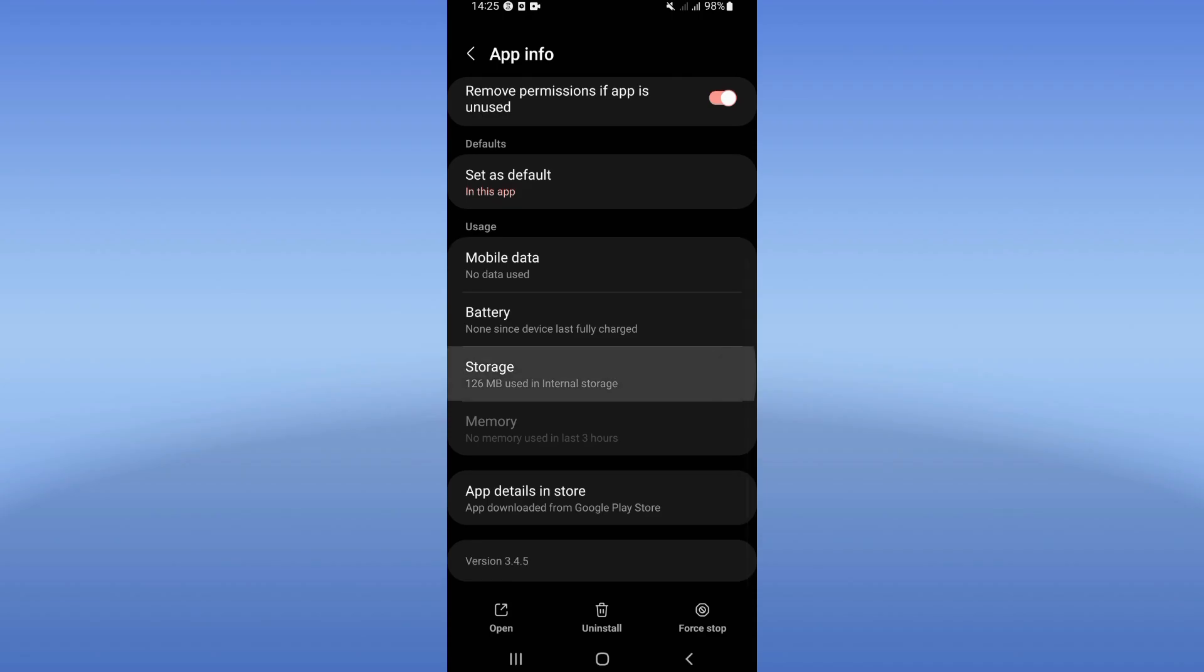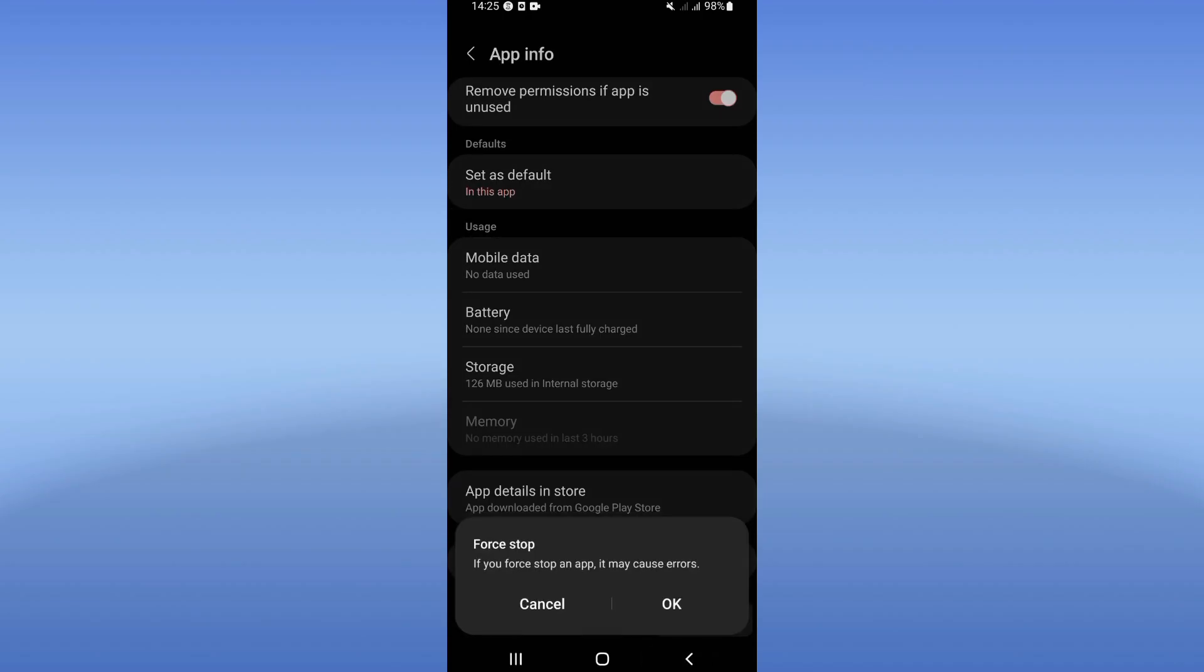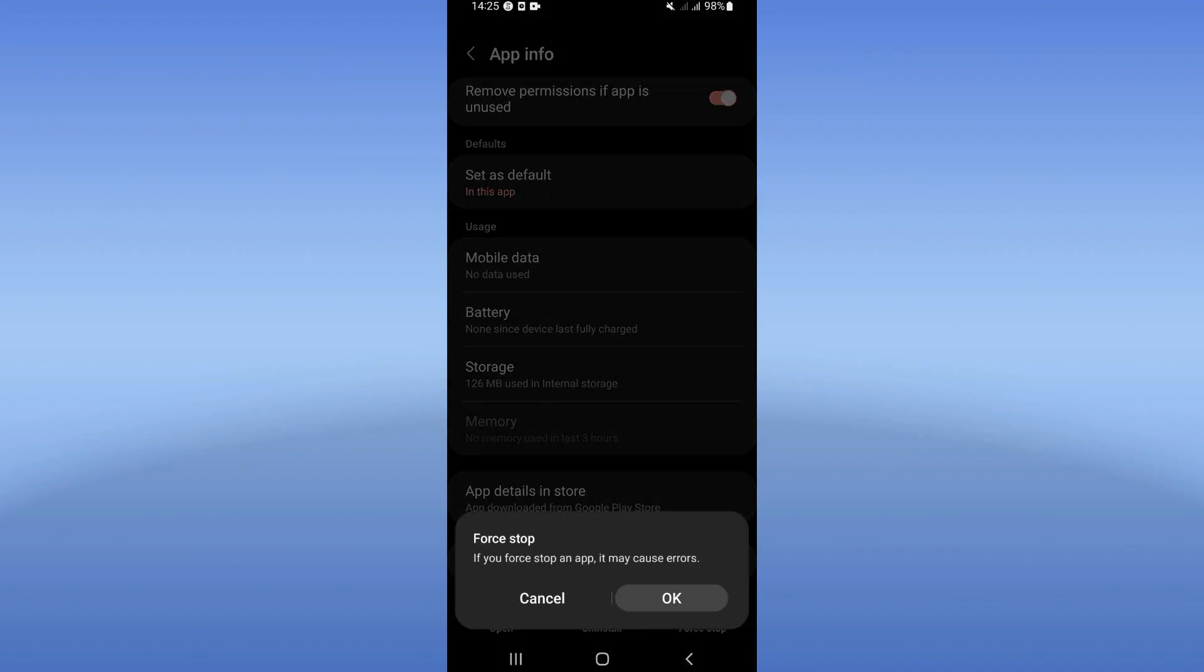the list. Click on Storage option, click Clear Cache only, then go back. Click on Force Stop and